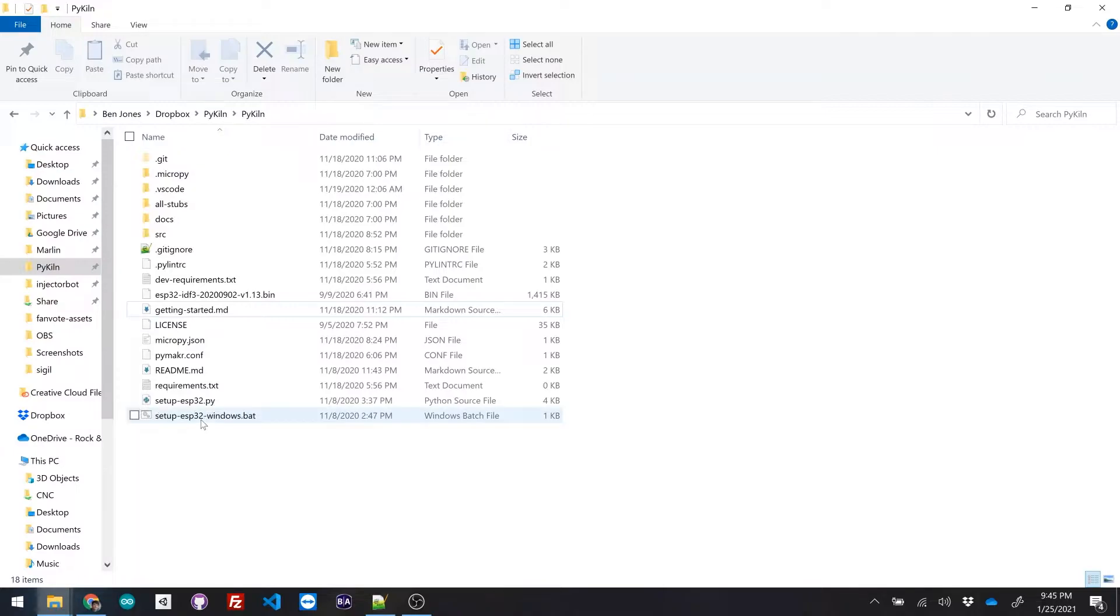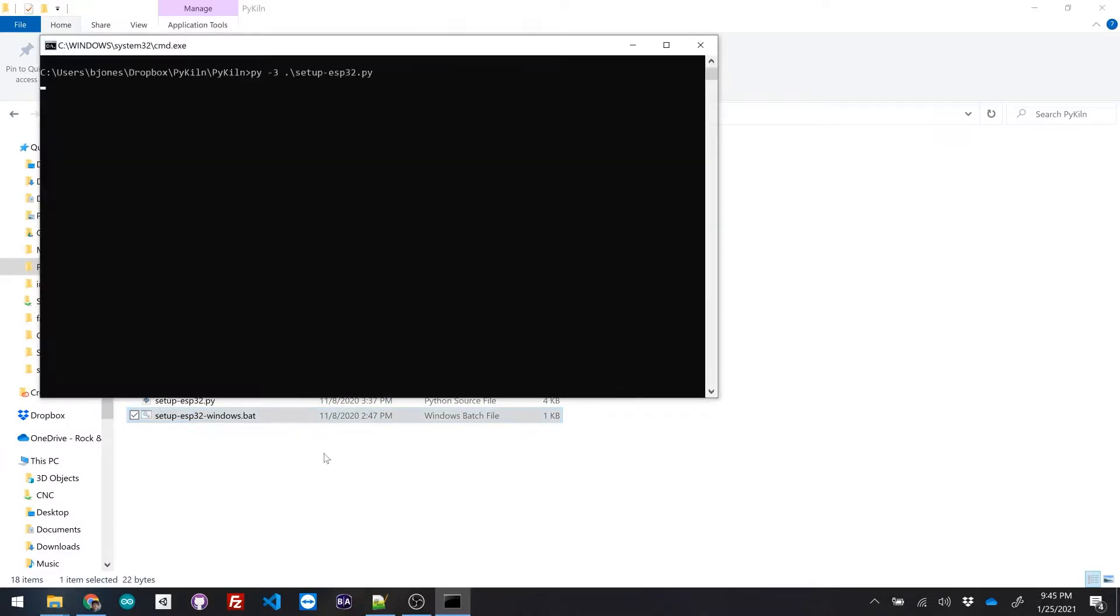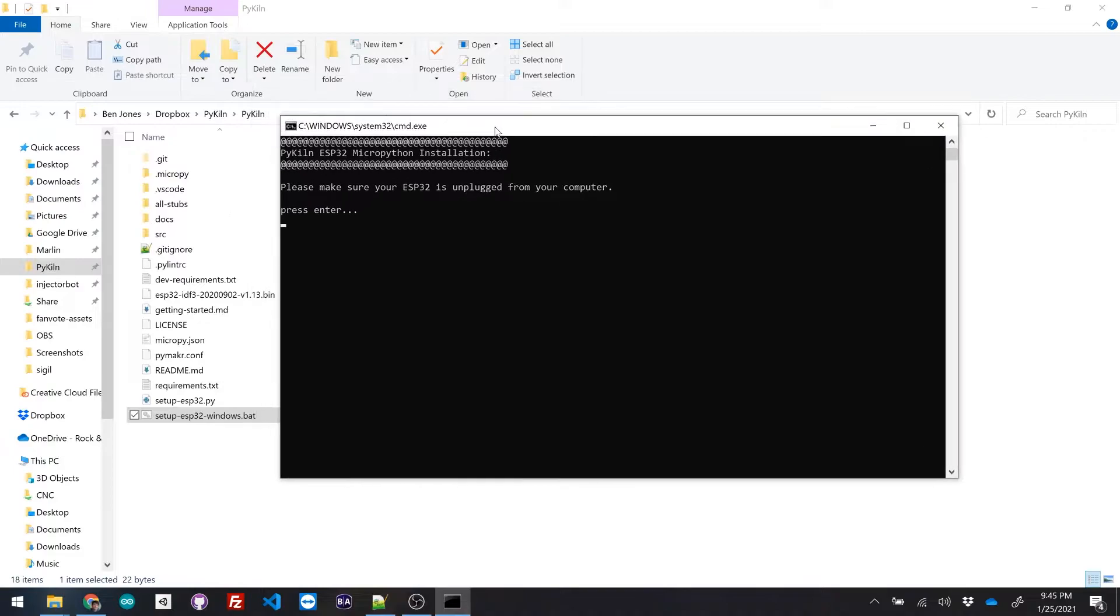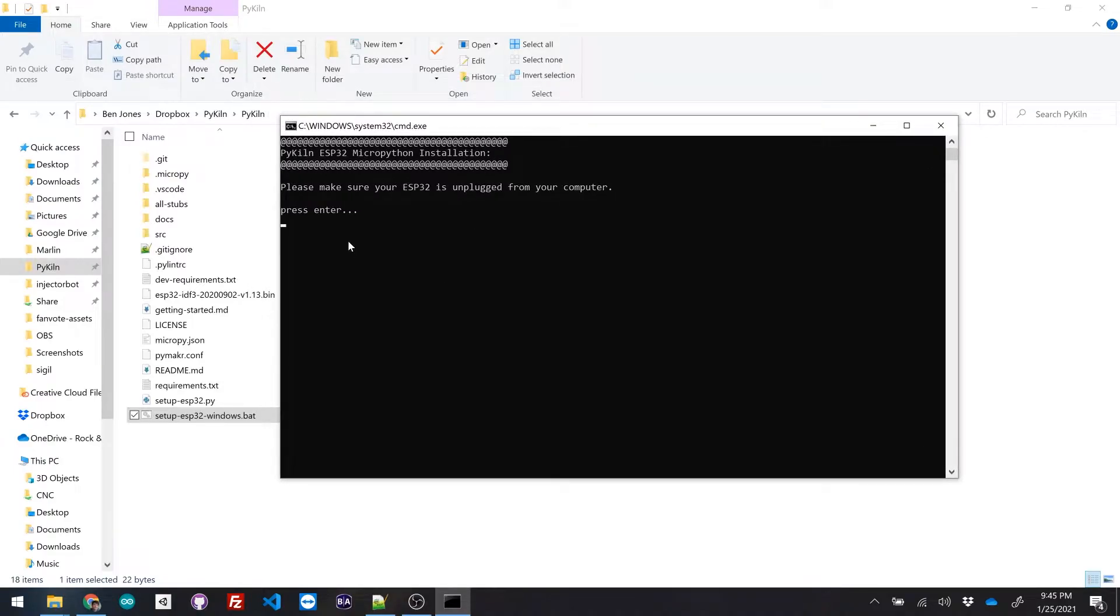So I'm just gonna double click this. And this is gonna run me through all the different steps that you have to take to load the firmware onto the PyKiln.